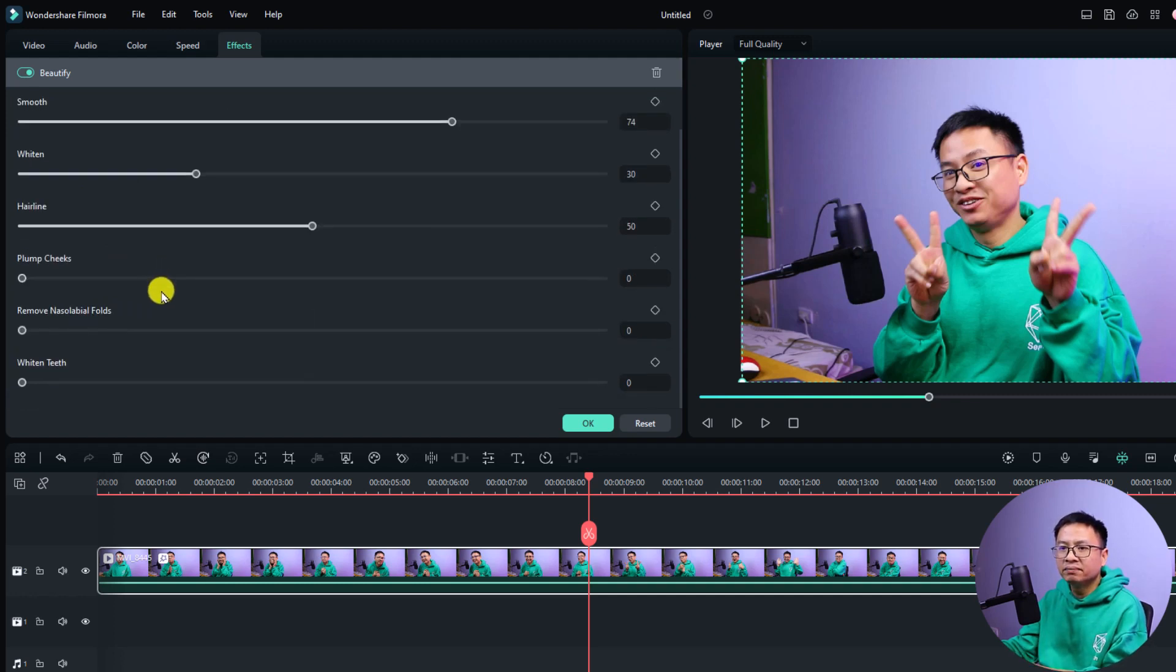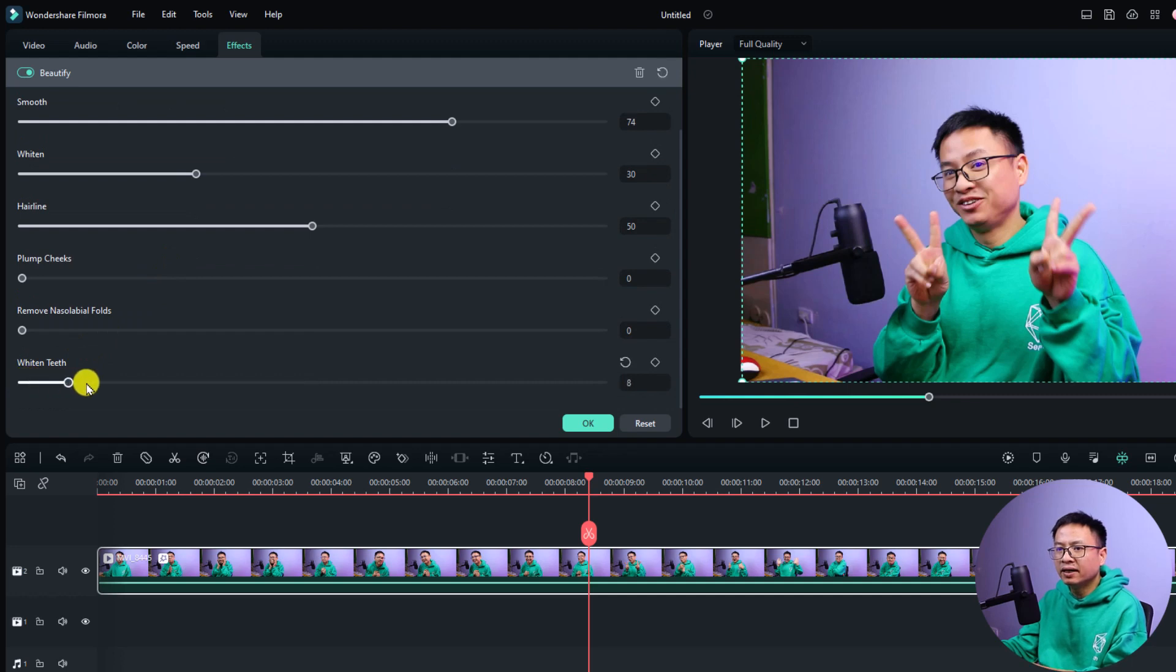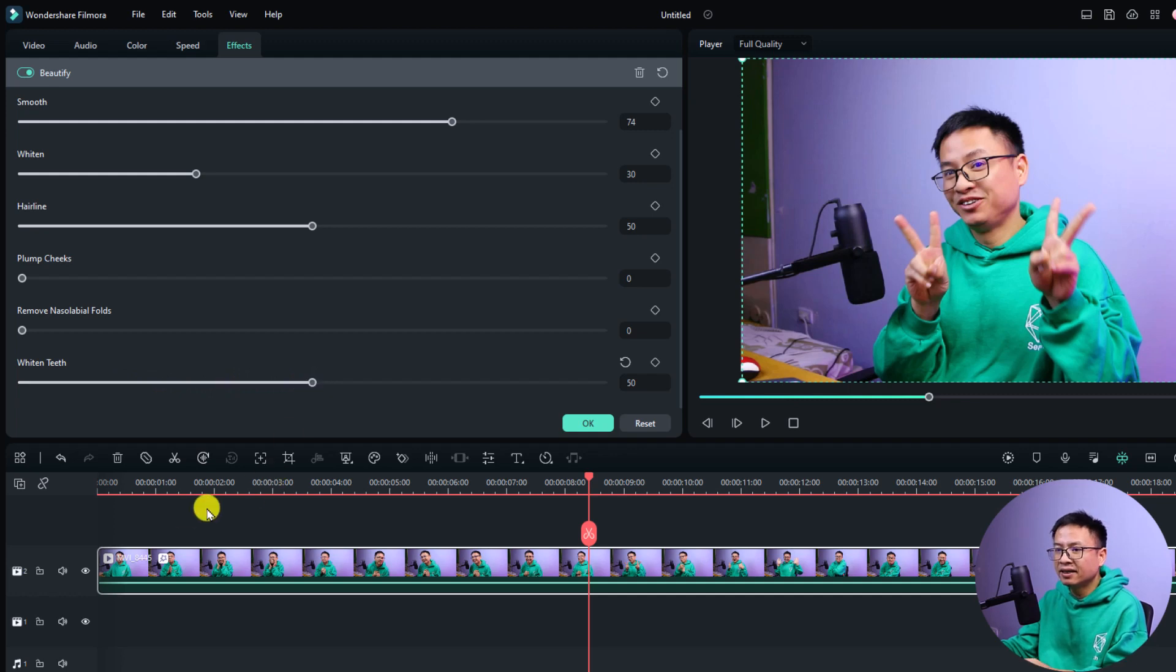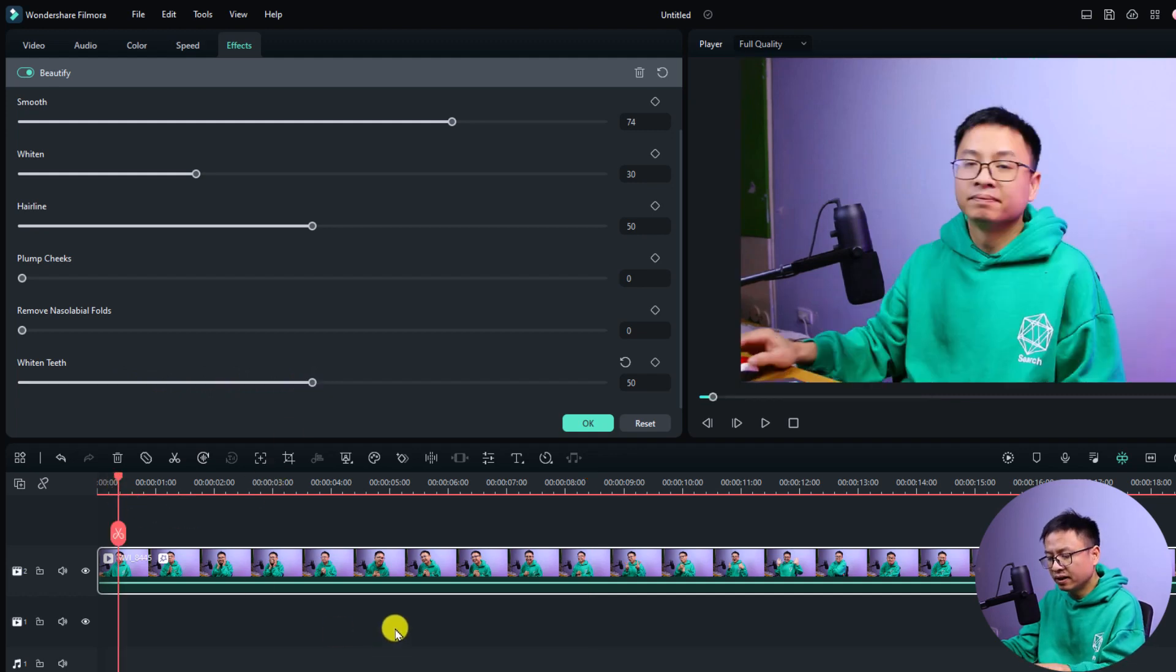Just scroll down here and you will see the whiten teeth option. I can just increase it to whiten my teeth. Let's preview it. Go full screen and play. You can see my teeth here, it is whitening.